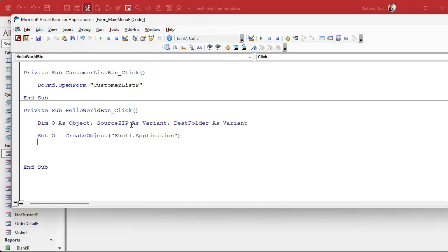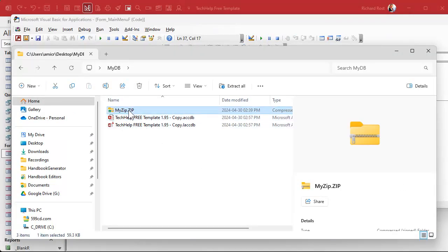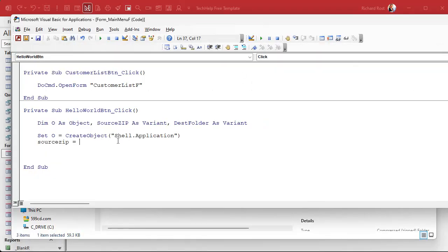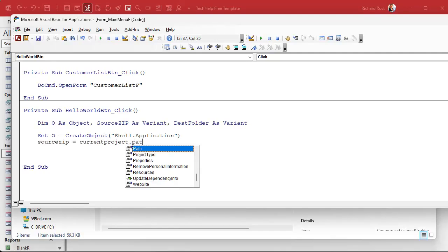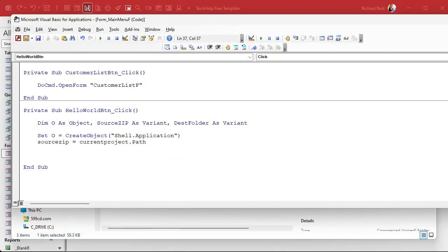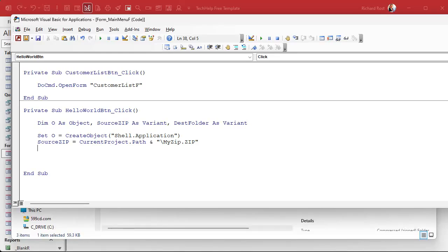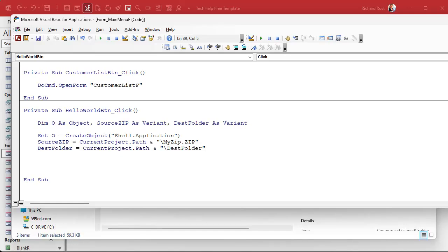Now we're going to set what we want our source zip file to be. So source zip is going to be equal to, now I want to use that my zip file that I put in the folder, that's in the database folder right, this guy. And I can refer to the current path of the database as current project dot path and then we'll put the file name, you know backslash and it's my zip dot zip just like that. That says I want the my zip zip file in the current database folder. You could put a full path there if you want to put you know C colon backslash blah blah blah blah whatever, but this works inside the database folder.